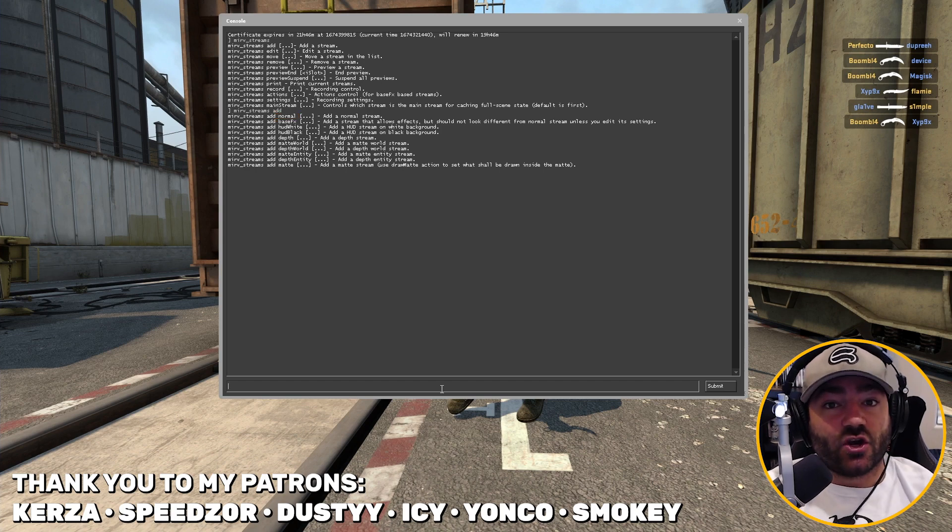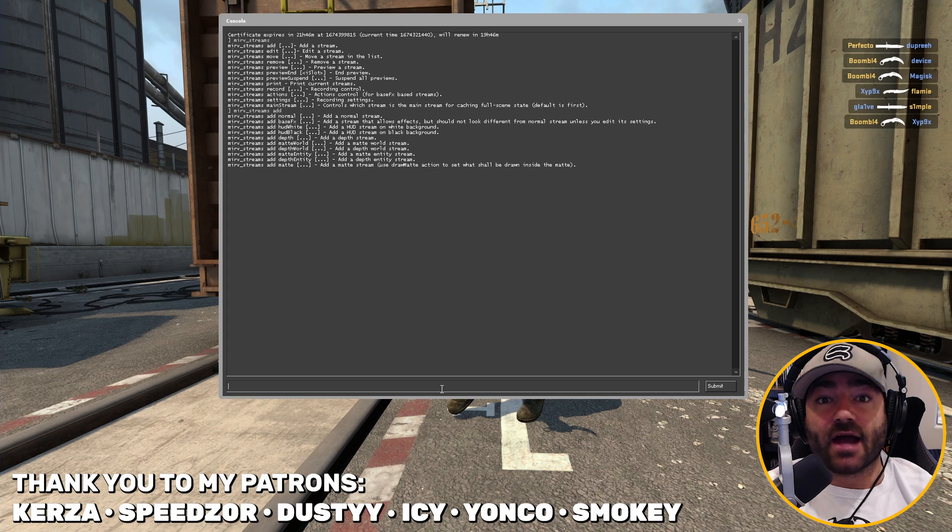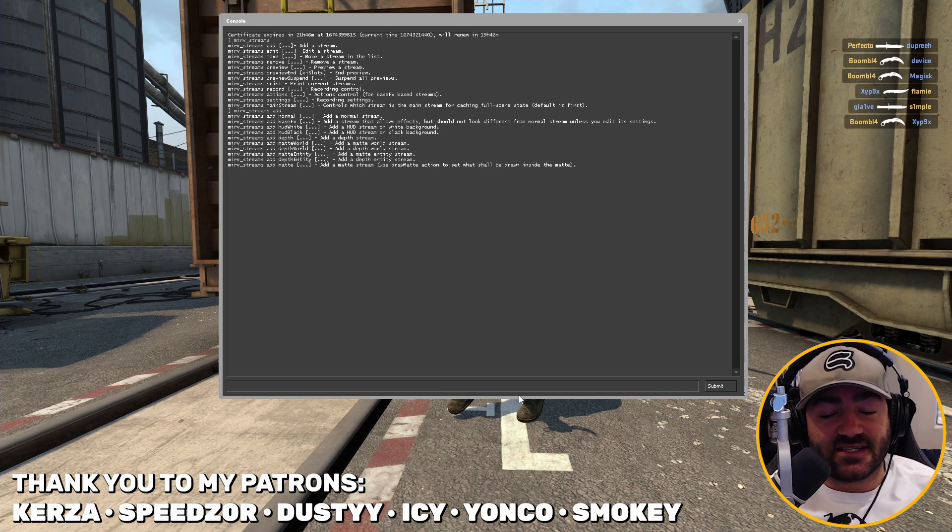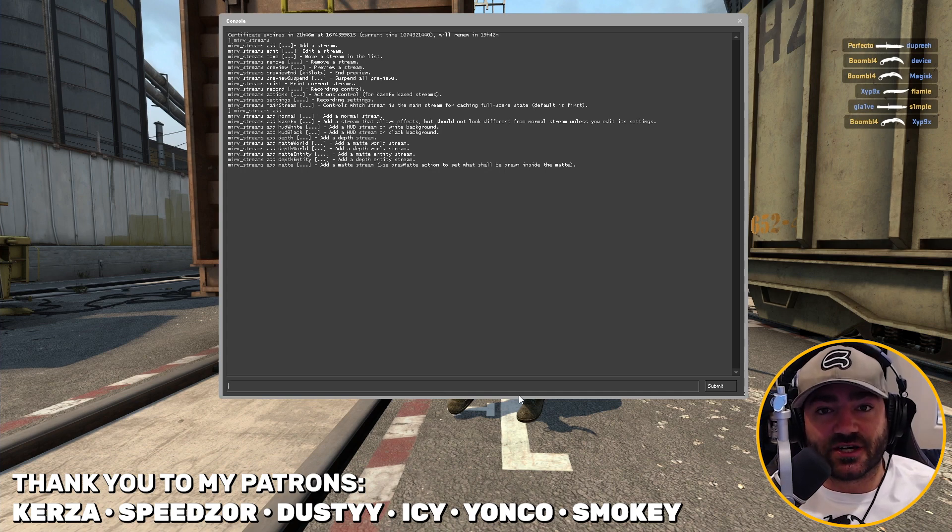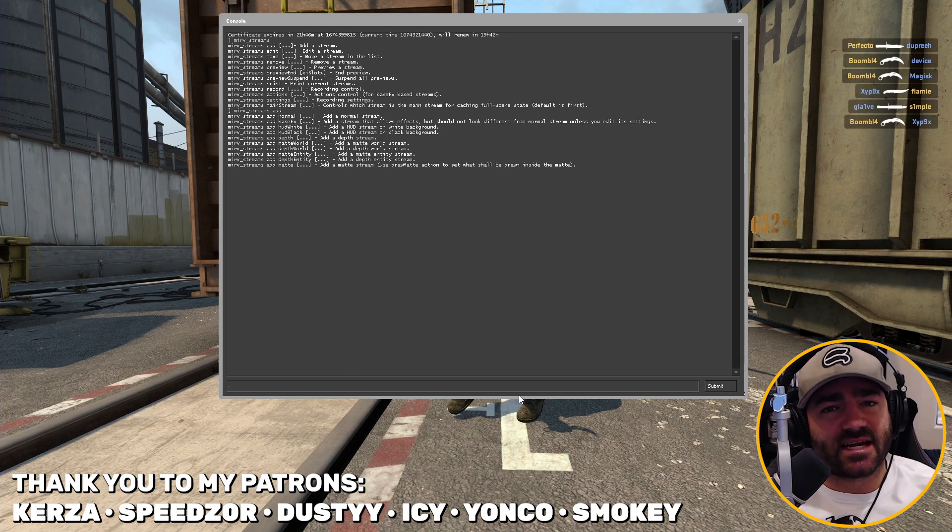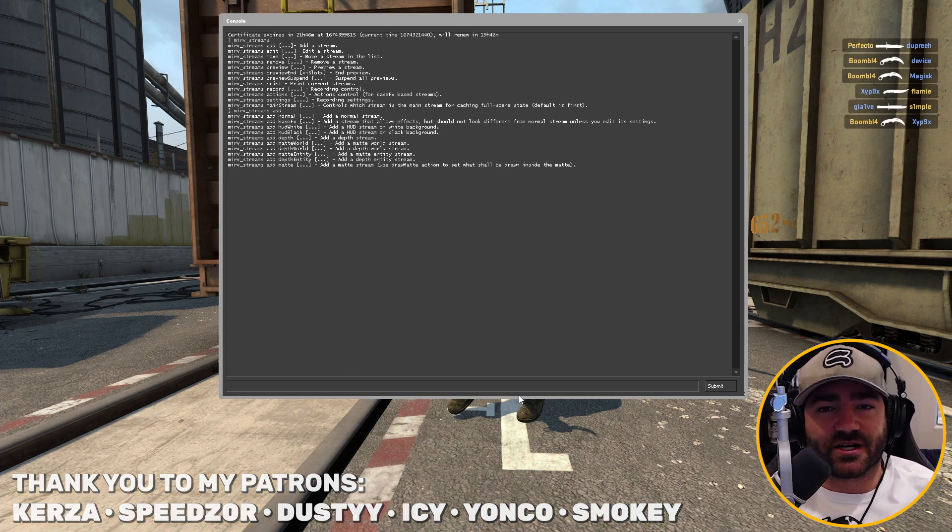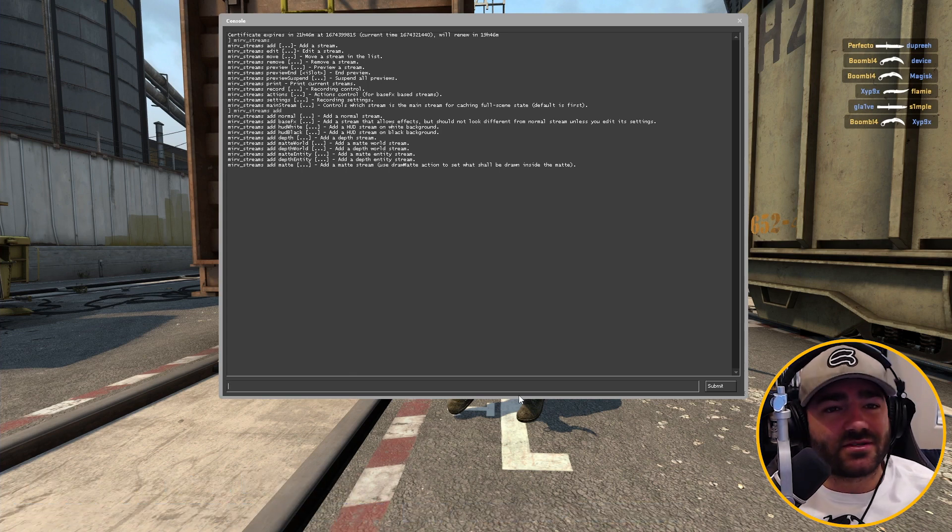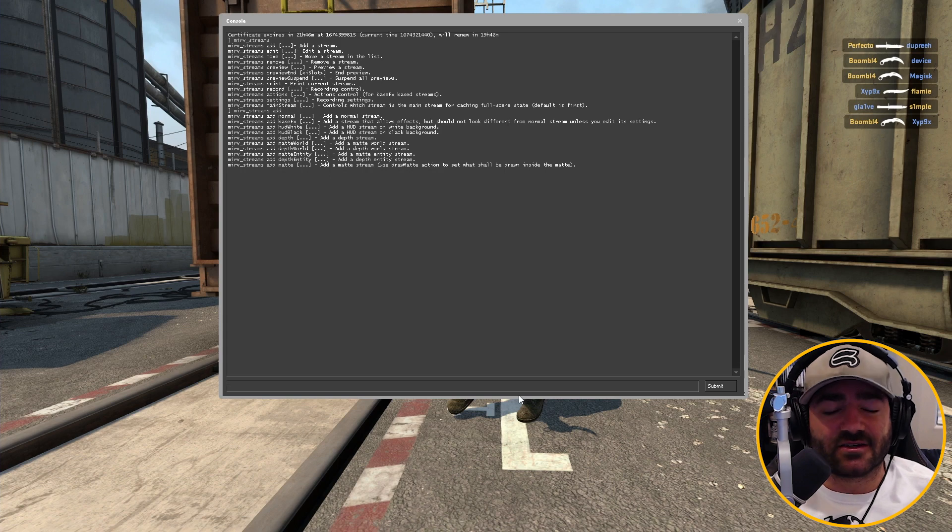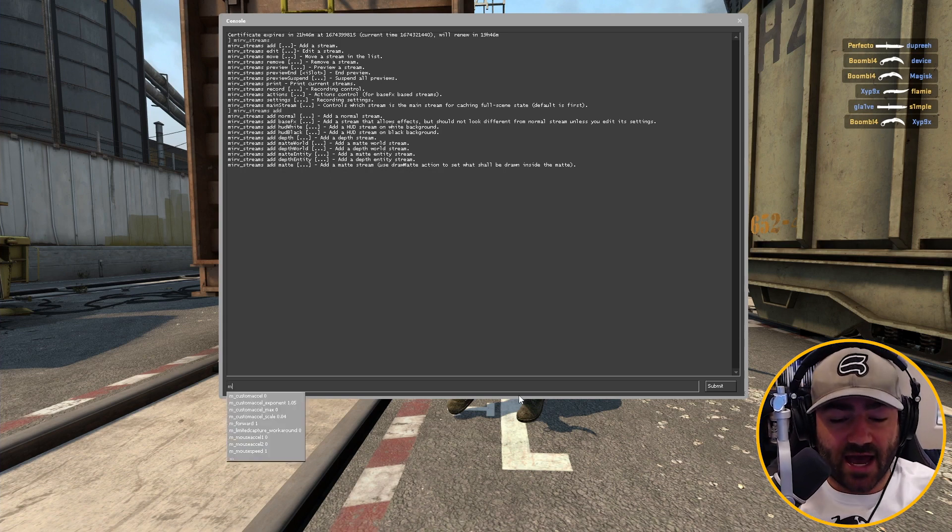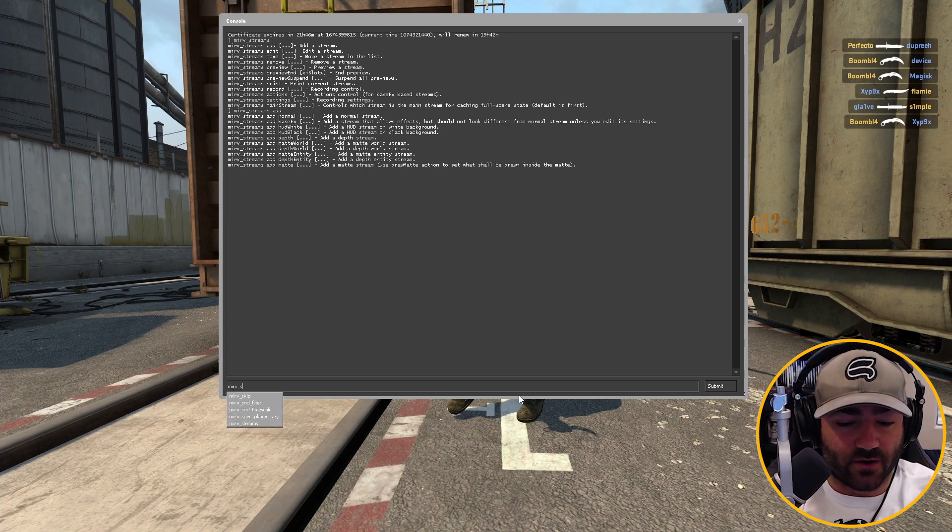That being said, normal streams are important to actually create but not record with. Half-Life Advance FX takes the first stream in your list of streams and it uses that sort of like a baseline or foundation for how it draws the rest of the streams. That's really confusing and really technical. You really don't need to understand it, but just know you want to add a normal stream.